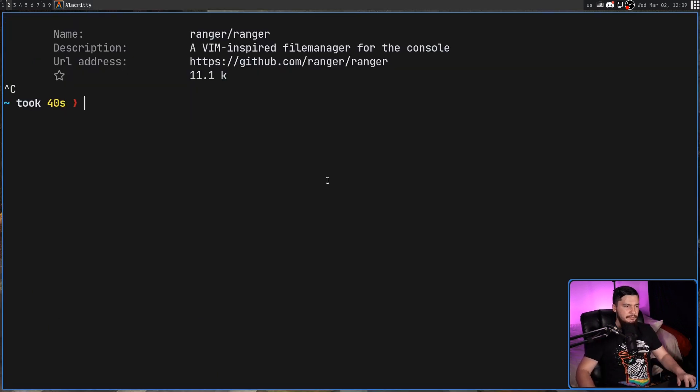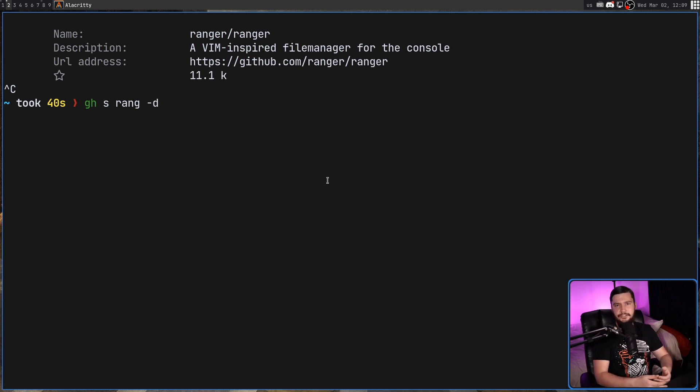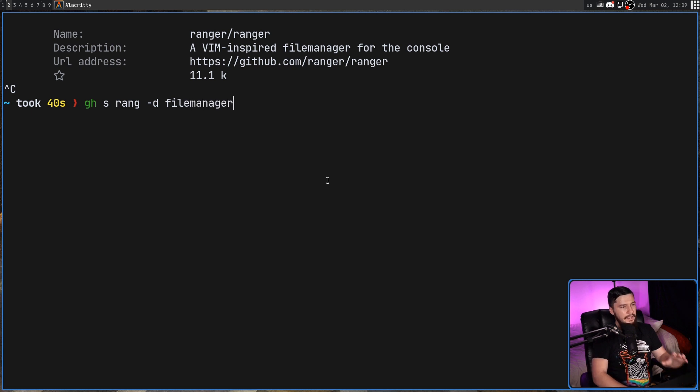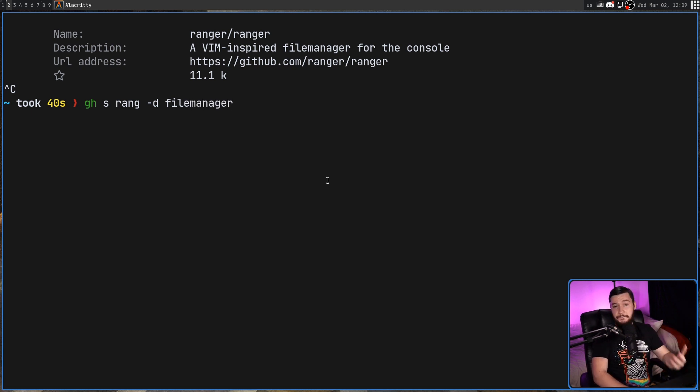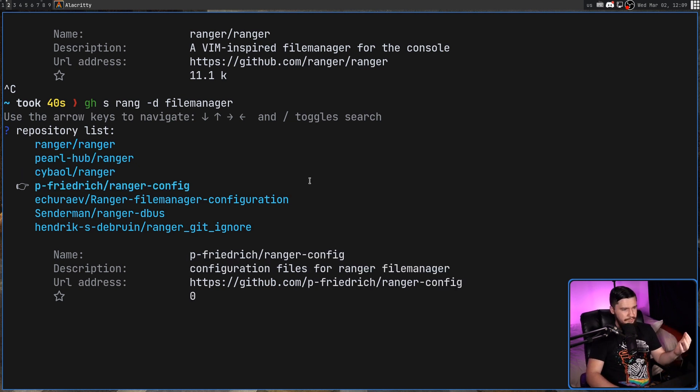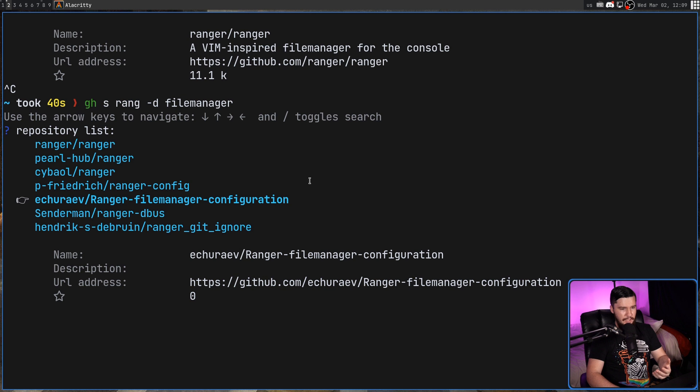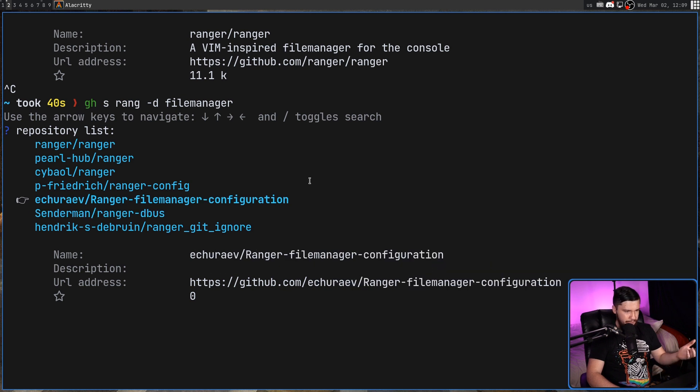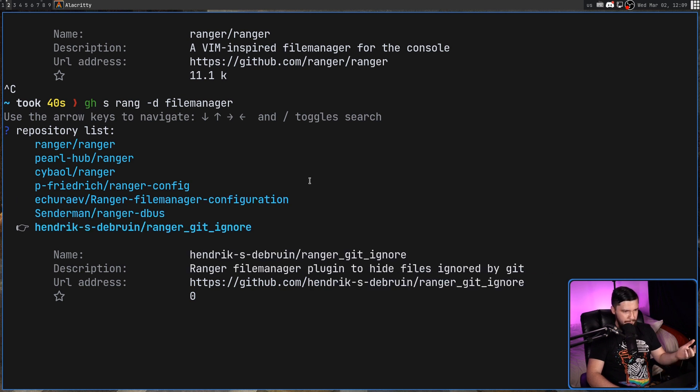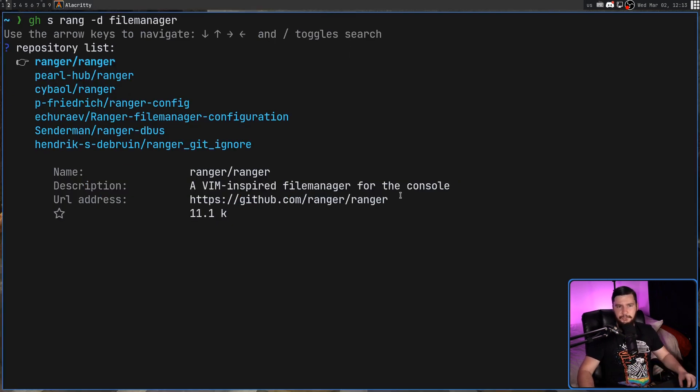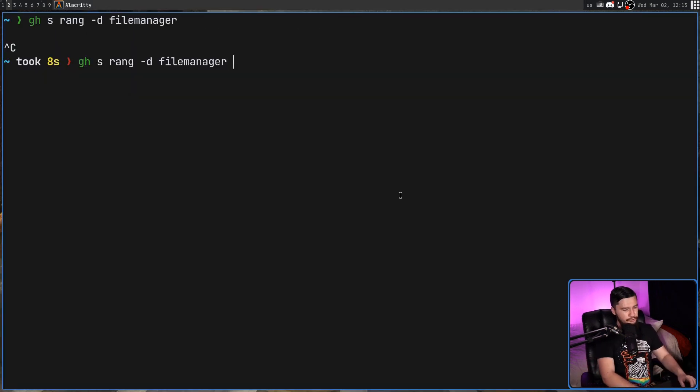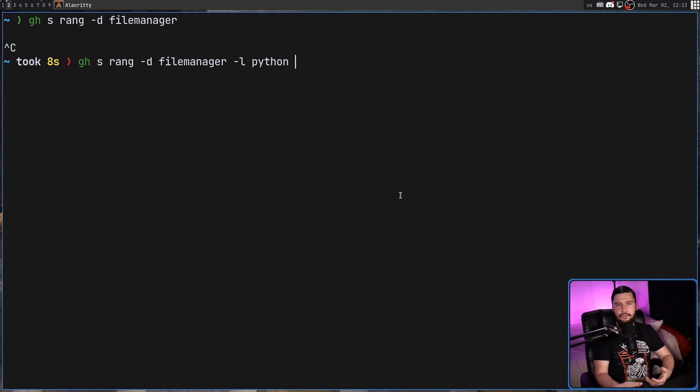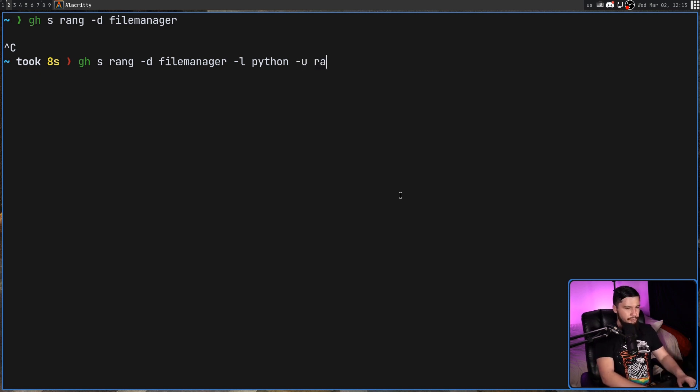Now, one of the options we have available is the dash D option. This will let you search for keywords in the description. One of those words was file manager. And this is going to give us far, far less results. In this case, basically, all we get is ranger forks, some ranger configuration, and some other things which are probably related to the ranger file manager as well. And the other options we have are all pretty straightforward as well. We have the dash L option to filter by the language the project is in. In this case, that is Python. We can also filter by the user who created the project, which easily enough is ranger in this case.